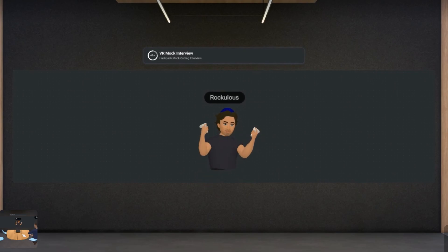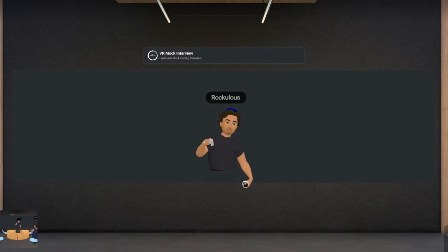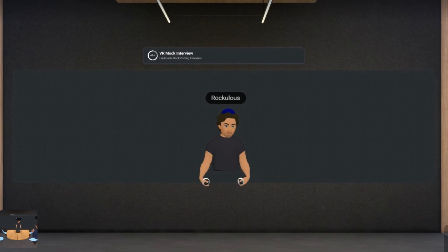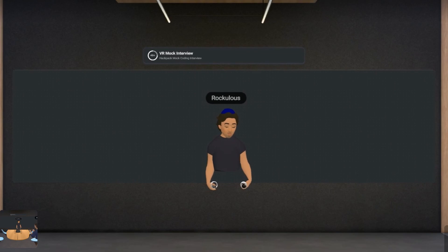Hey Rock, welcome to your mock interview. Today you're going to have about 20 to 30 minutes to answer the question, and at the end we'll review how it all went. Does that work for you? Sounds good.